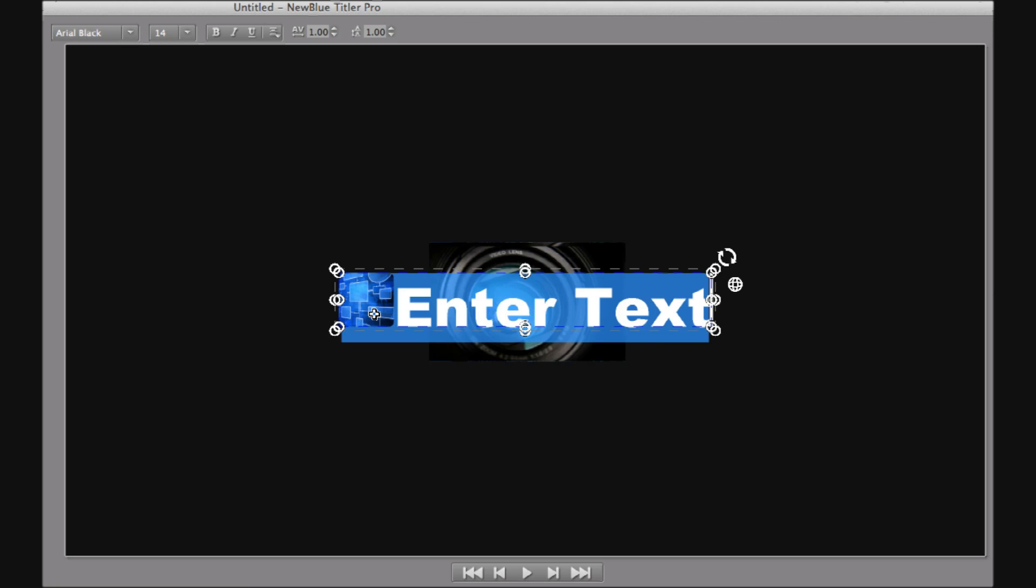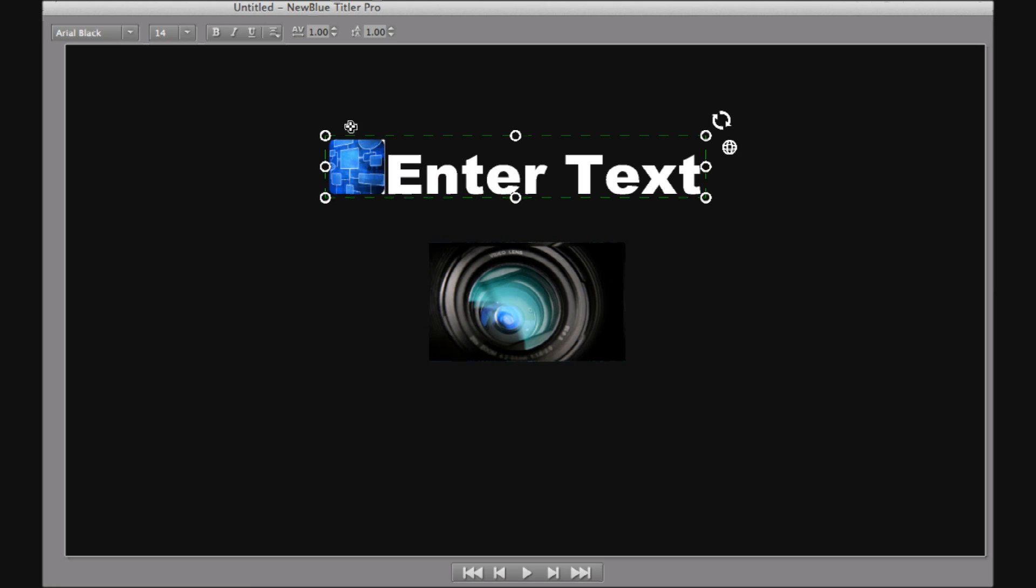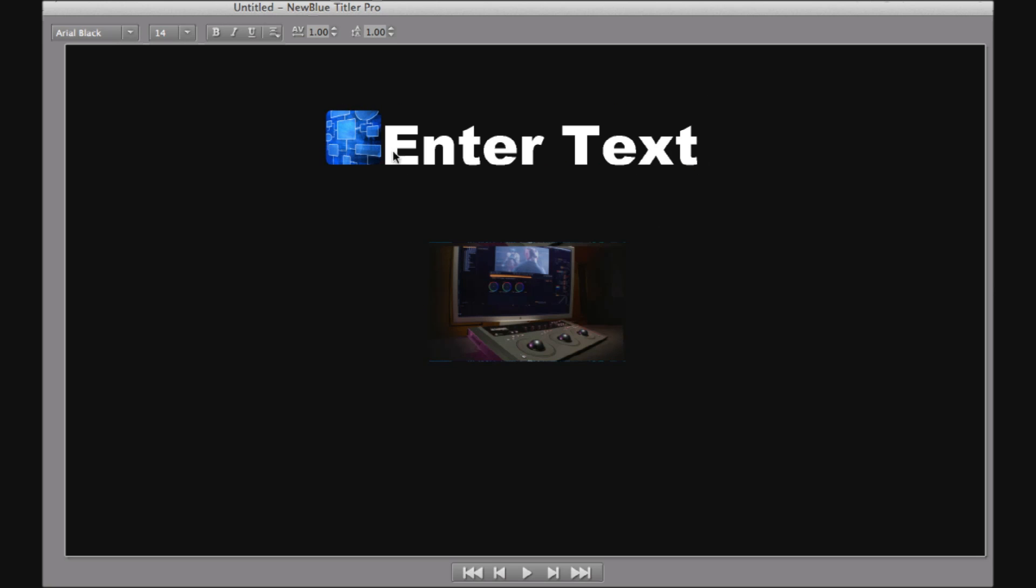Let's just move the paragraph slightly up out of the way. Select the second image. Let's cut it, and select the paragraph and paste.